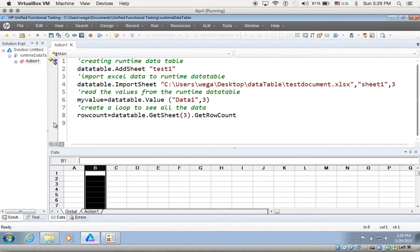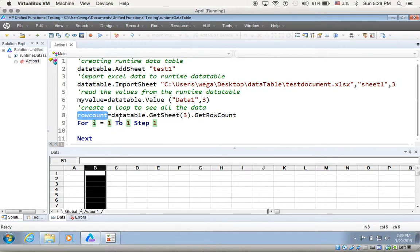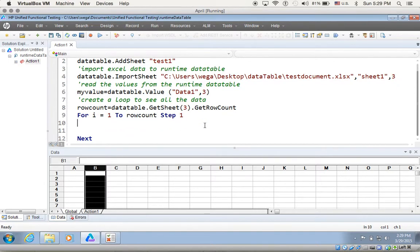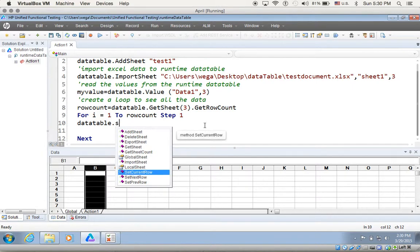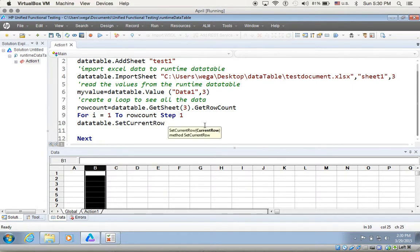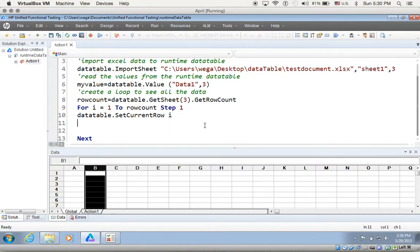After that, I start my for loop — my iterator will be i, and I want to iterate from 1 to row_count, which means three times. The first thing inside the loop is I set the current row: datatable.setcurrentrow(i), so it starts from the current row. That's why I start my iteration from number 1.